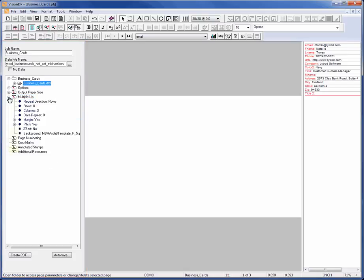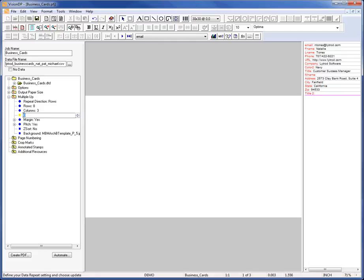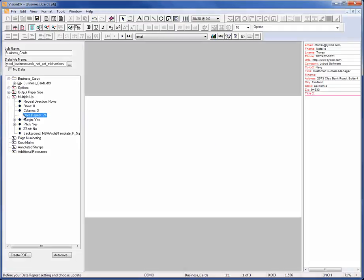For this business card application, I'd like the same record of data to be repeated enough times to fill the 12 by 18 sheet. Double click on Data Repeat. Type 24 and press Enter.